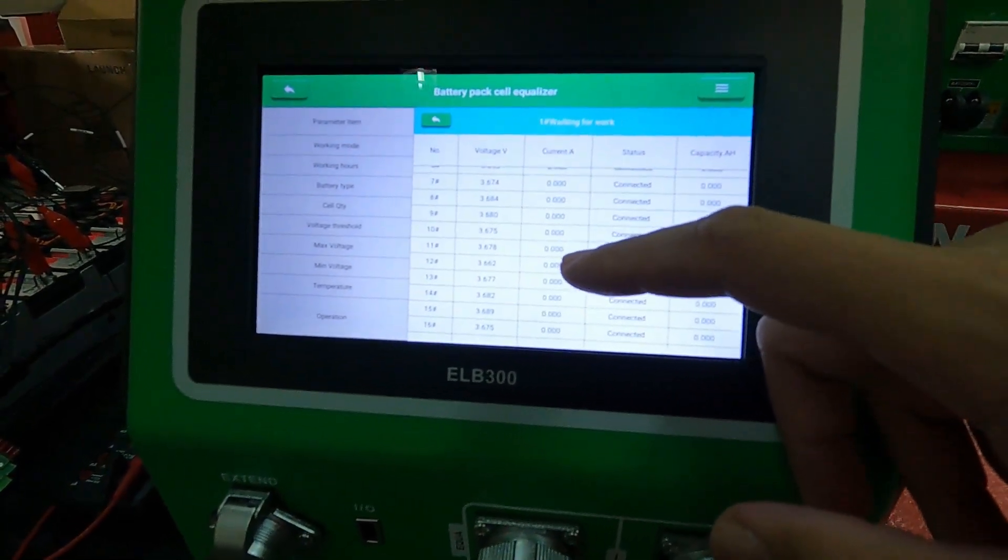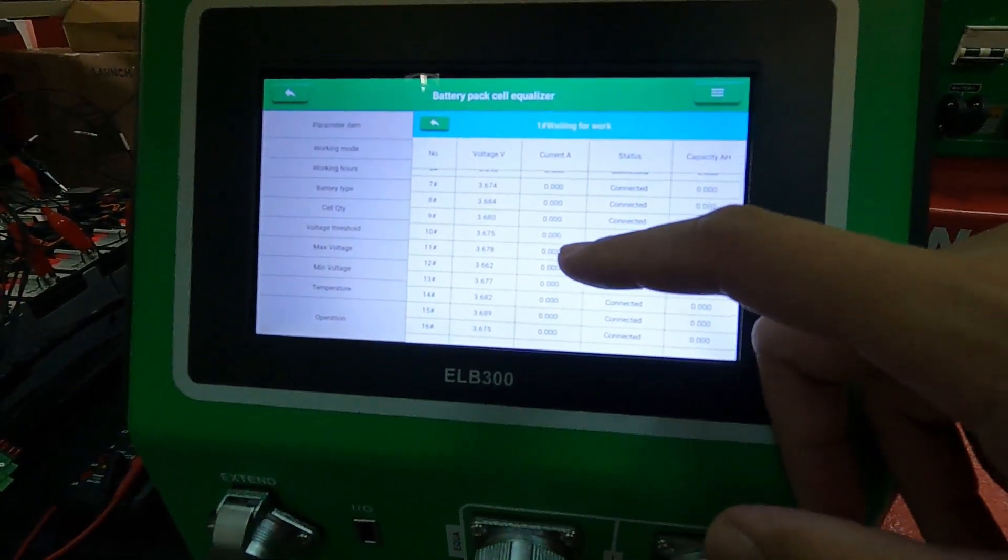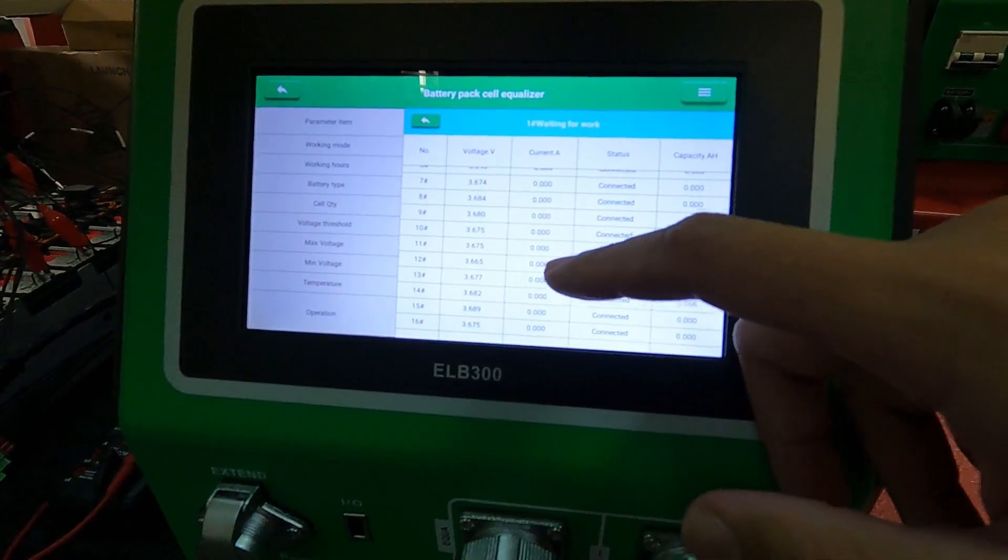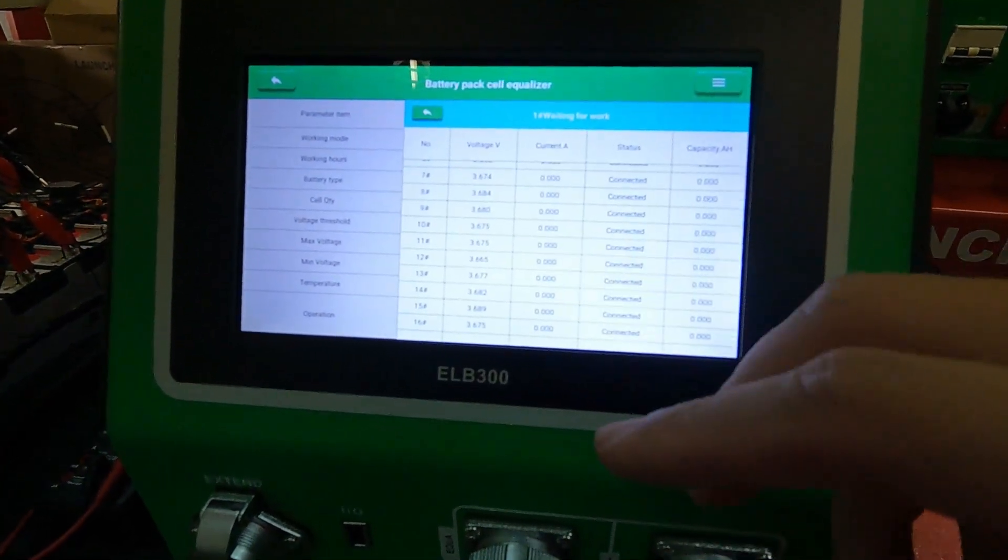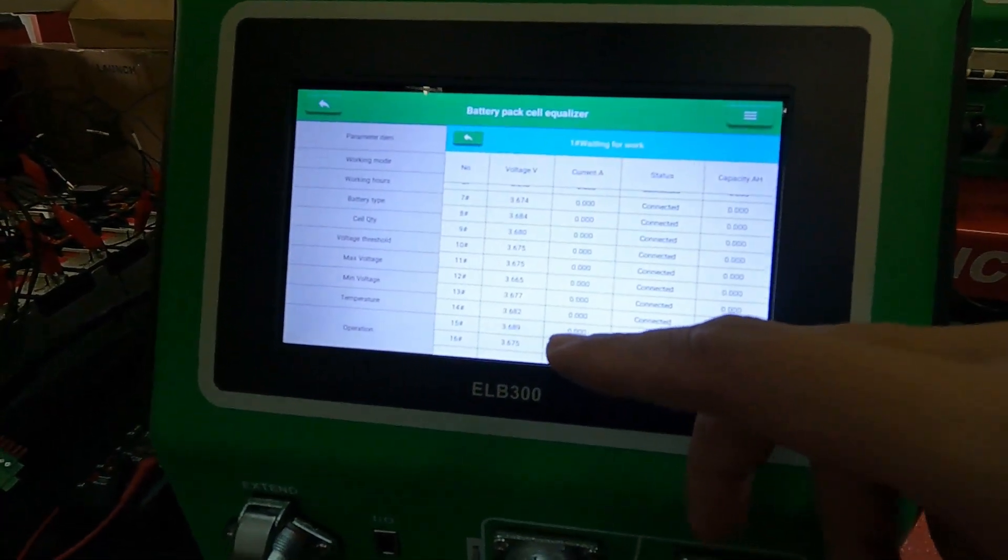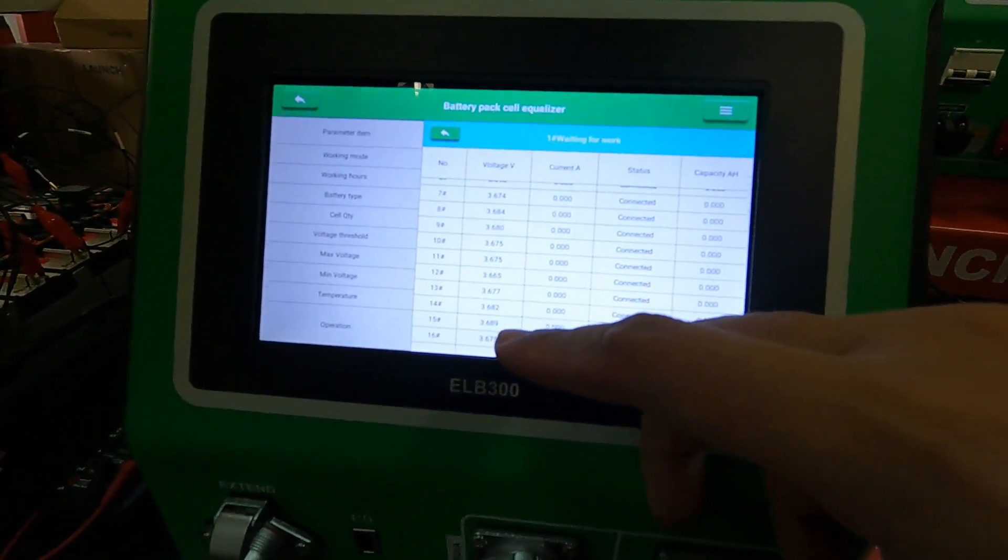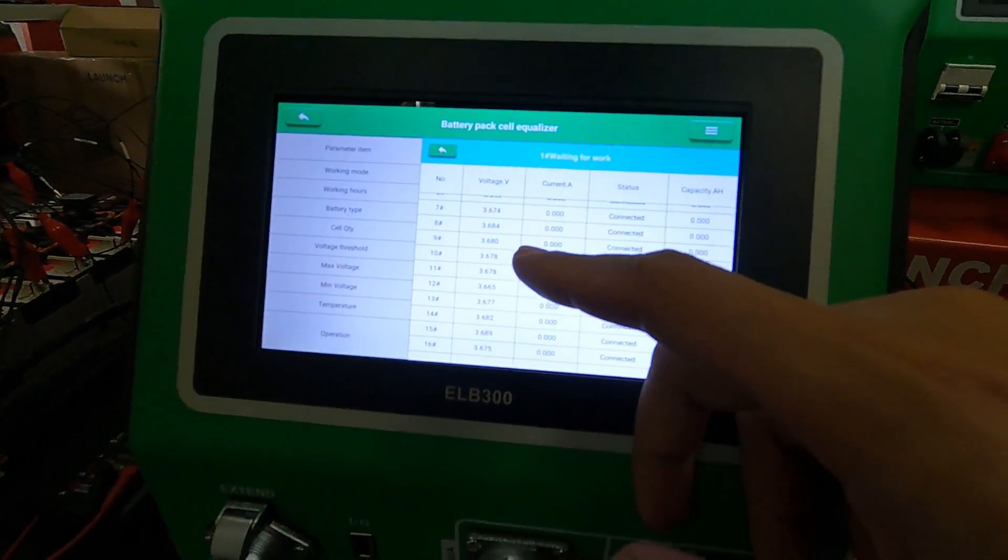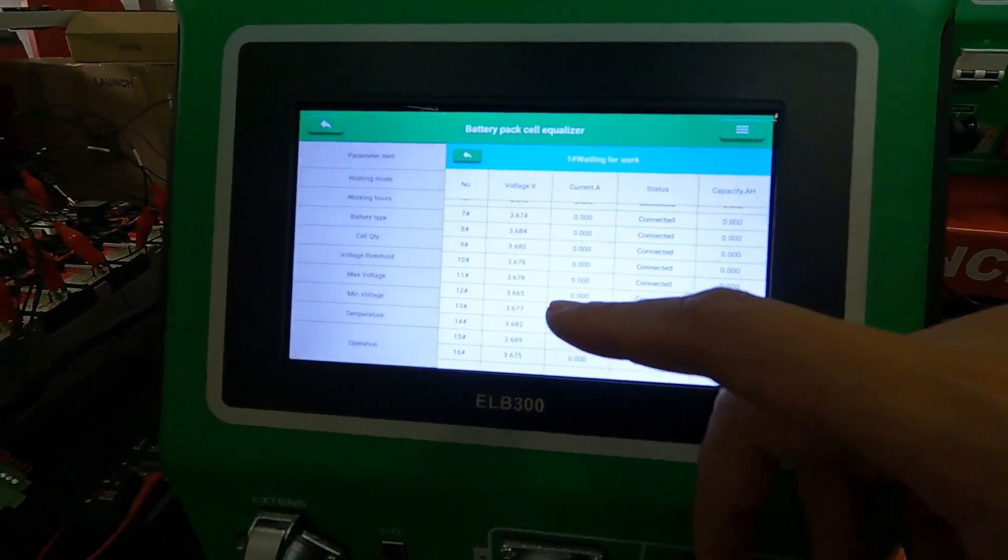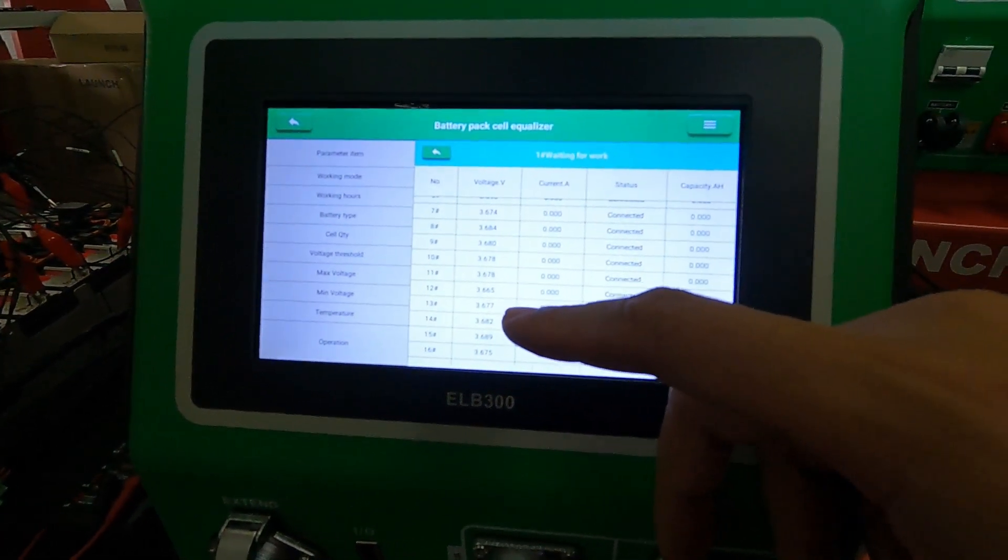If the battery pack battery cells differentiate too much, that means you need to make it balance.